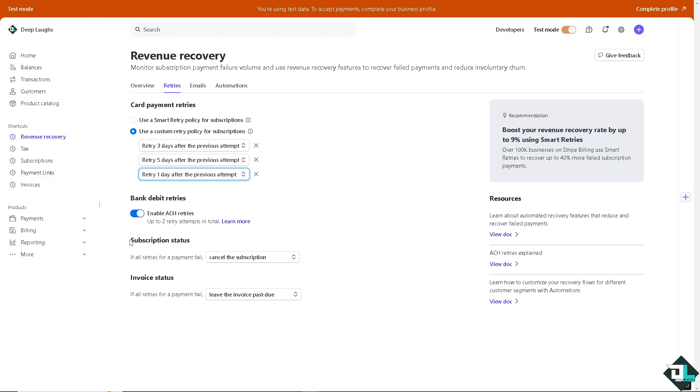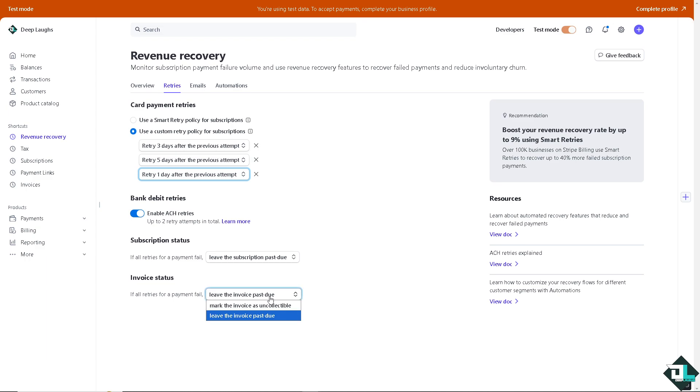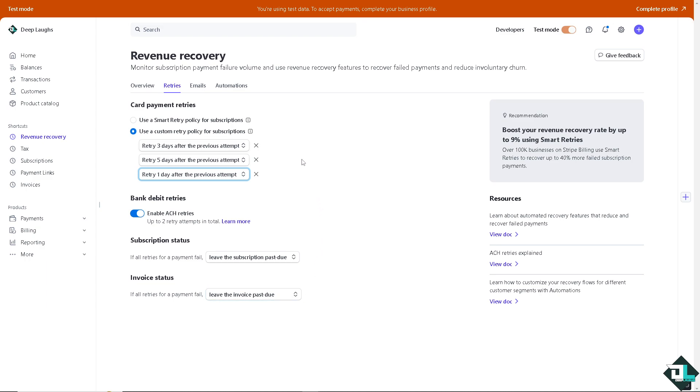Now, on the bottom, this is going to be a little bit technical because you have to be aware of it and use it cautiously. Because here, if all retries for a payment fail, this is going to be creating a rule. You can cancel the subscription or mark the subscription as unpaid or leave the subscription past due. It's all up to you. And on the invoice status, if all retries for a payment fail, you have these two options. You can mark the invoice as uncollectible or leave the invoice past due. This is for the payment failures rules.